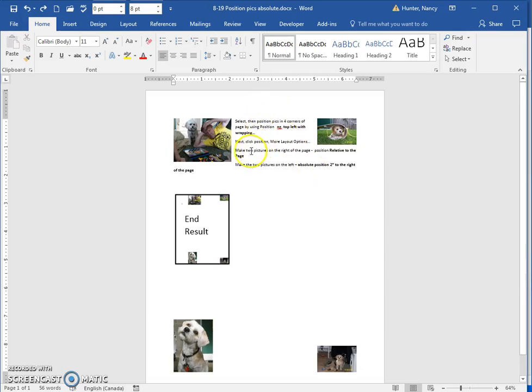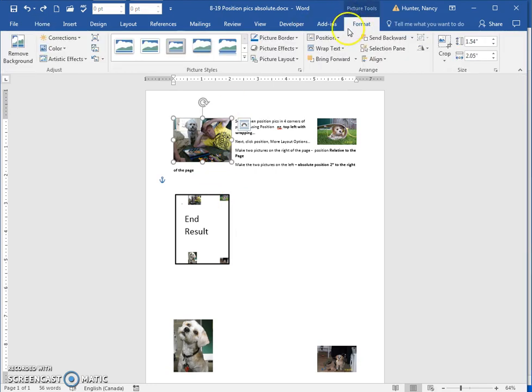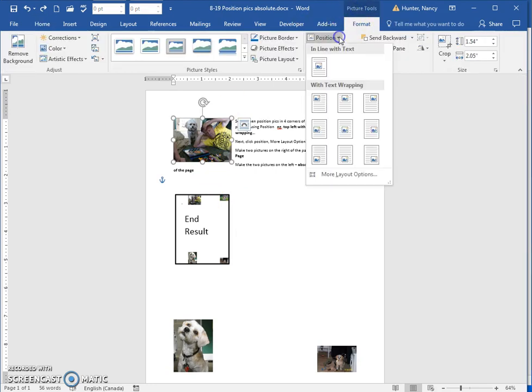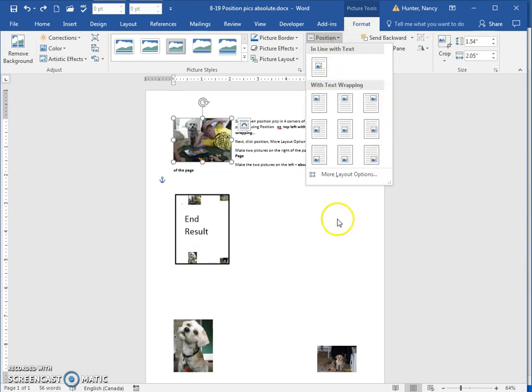So in this exercise, the pictures are going to be somewhere in the middle and you're going to click on each one and use the position tool to put it in the top left corner, the top right corner, and so on.